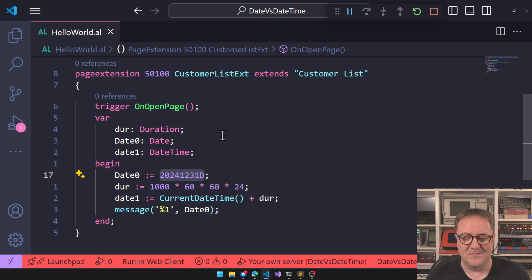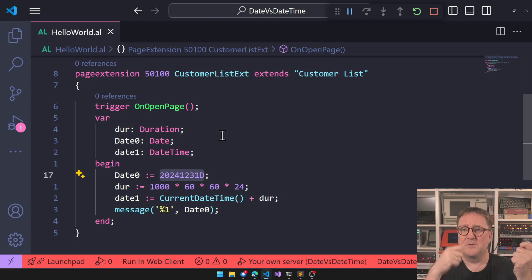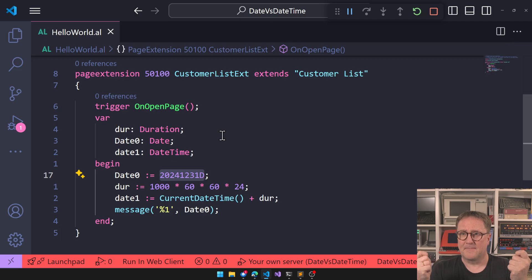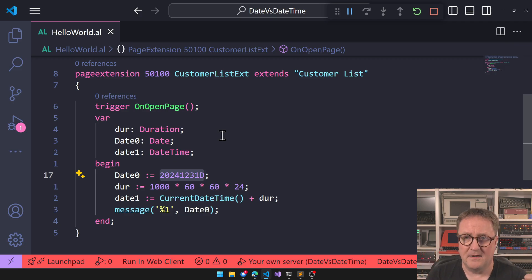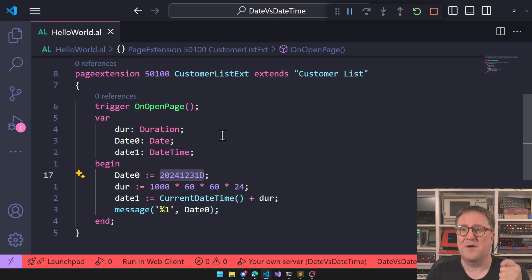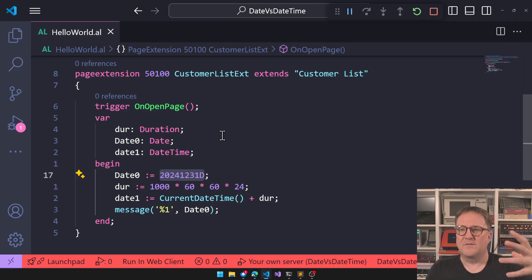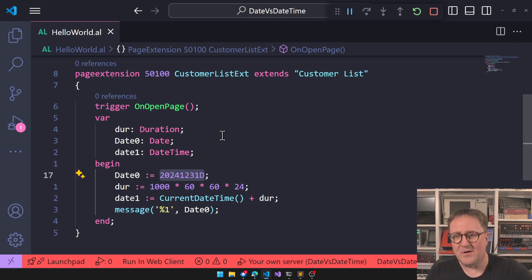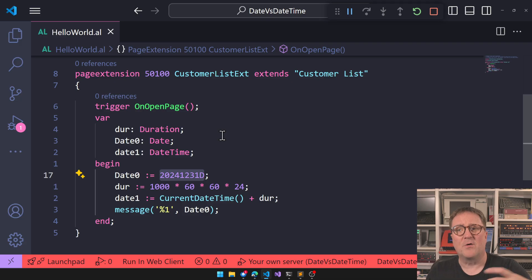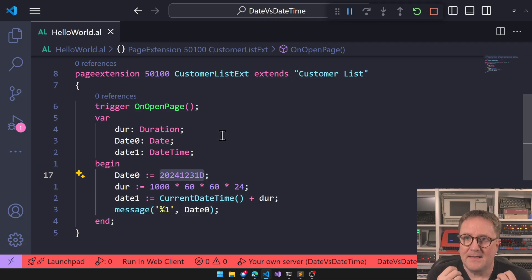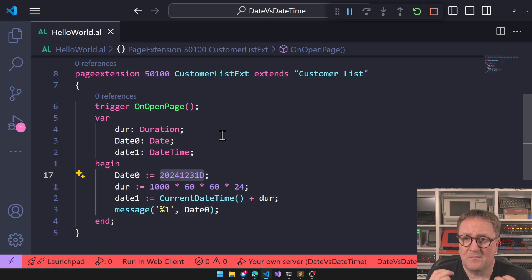So when do you use a date and when do you use a datetime? You use a date whenever you need to tag something with an appropriate accounting time — whether it's a posting date, a document date, a ship date, a due date — any date value that has an accounting function.